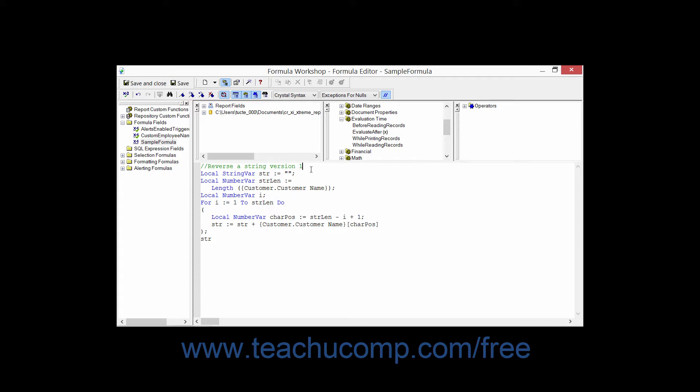You can use the for clause to establish loops that allow you to evaluate a sequence of expressions multiple times. Often this is useful for working with array values.